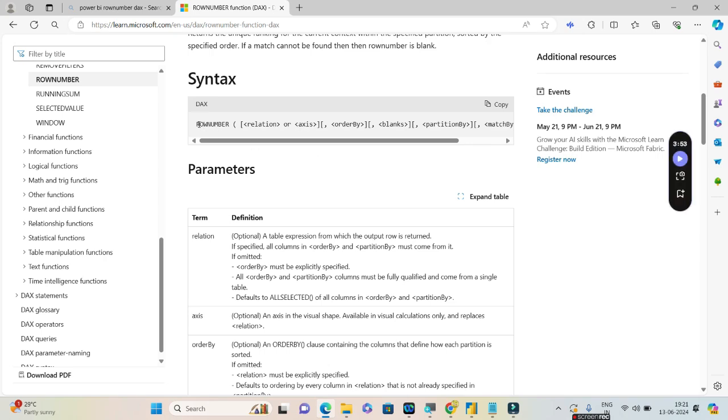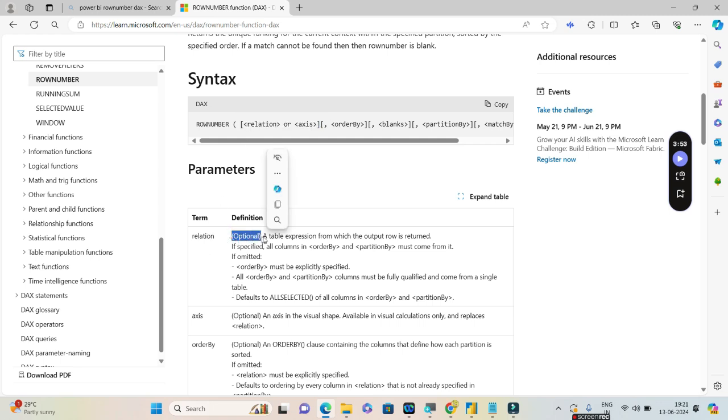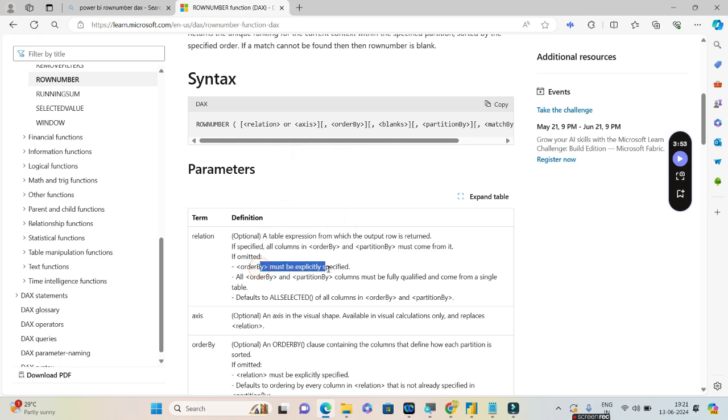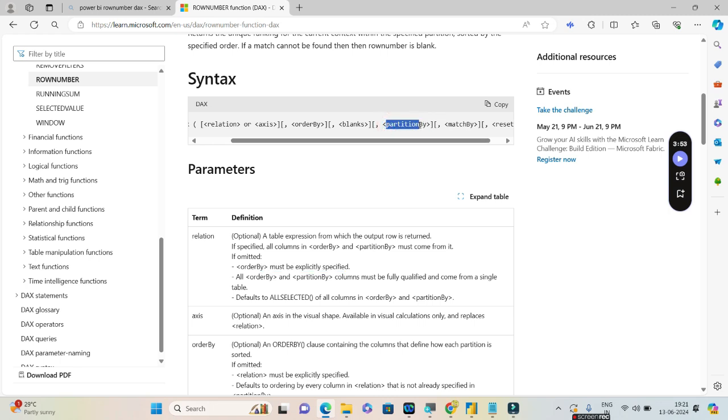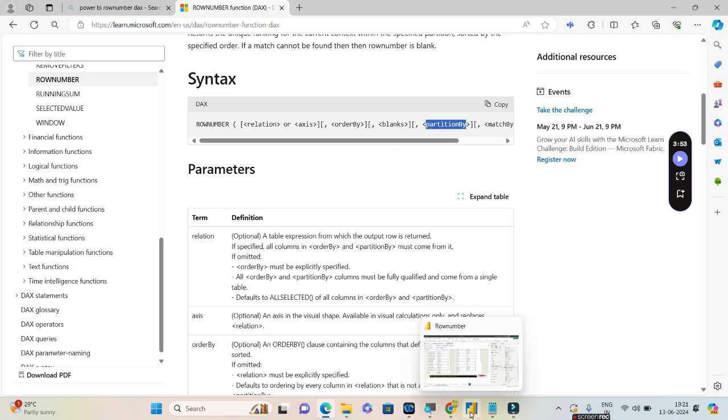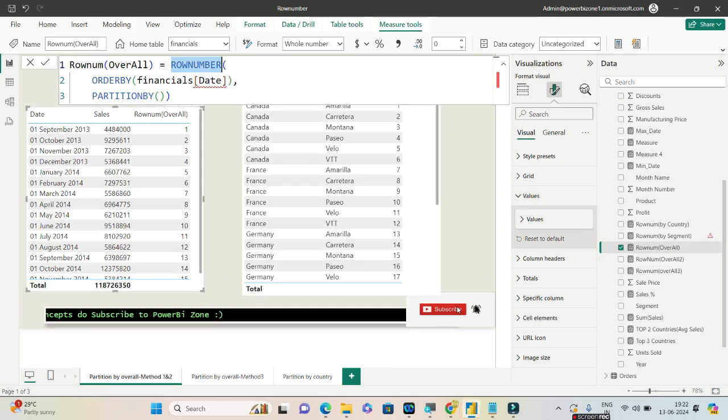Let us quickly see the syntax of the ROW_NUMBER. ROW_NUMBER will be having different parameters and all of them are optional. The first parameter is called relation, which is again optional and has to be a table expression. If this is omitted, then the ORDER BY must be explicitly specified. The ORDER BY is also optional. If you have specified the relation, then you do not need to give the ORDER BY. The PARTITION BY is a very important parameter, but you can achieve your results without PARTITION BY as well.